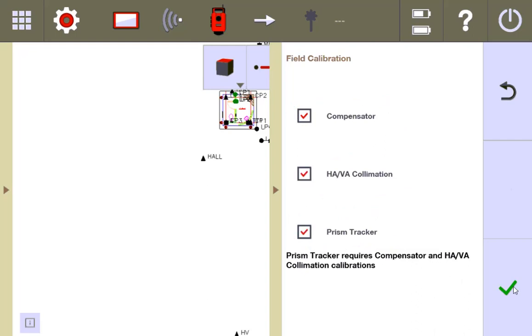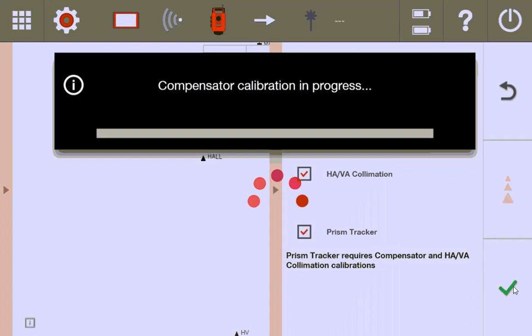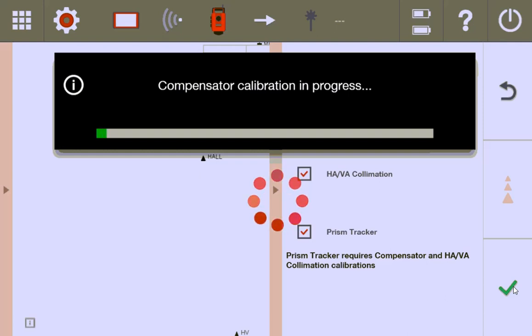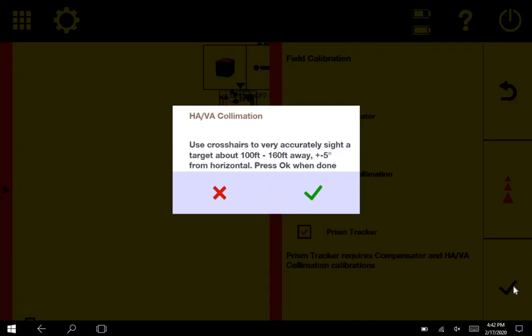I'm going to press the green check mark, and immediately the compensator calibration begins. All it's doing is essentially spinning on the horizontal axis 180, spinning on the vertical axis 180, and checking the two different axes on both different sides to make sure it's level. If it's not level, it compensates for that and recognizes the error so that it will stay accurate. So I'm going to let this finish up.